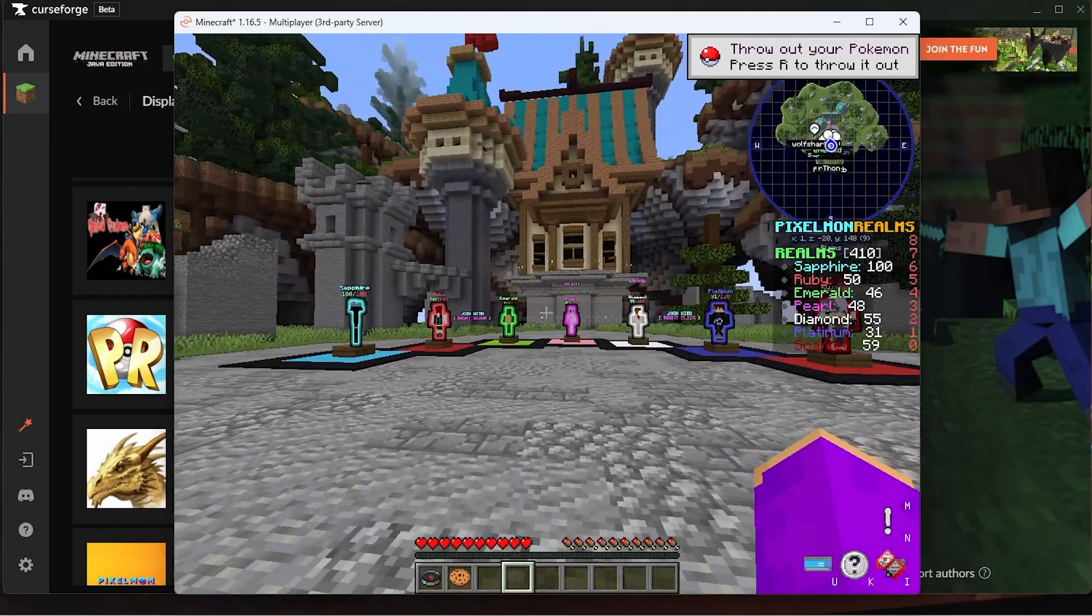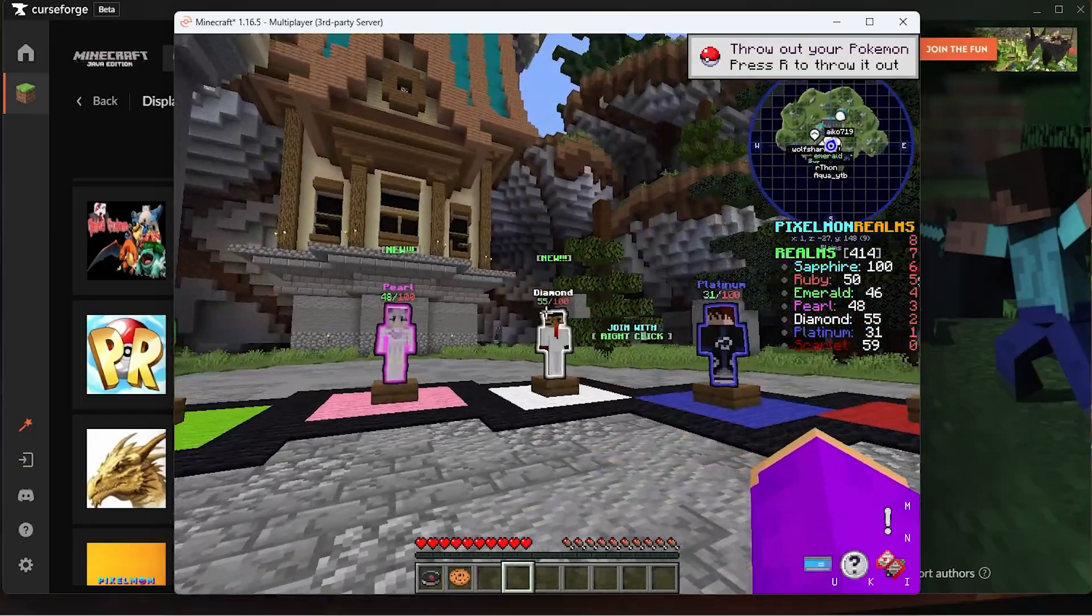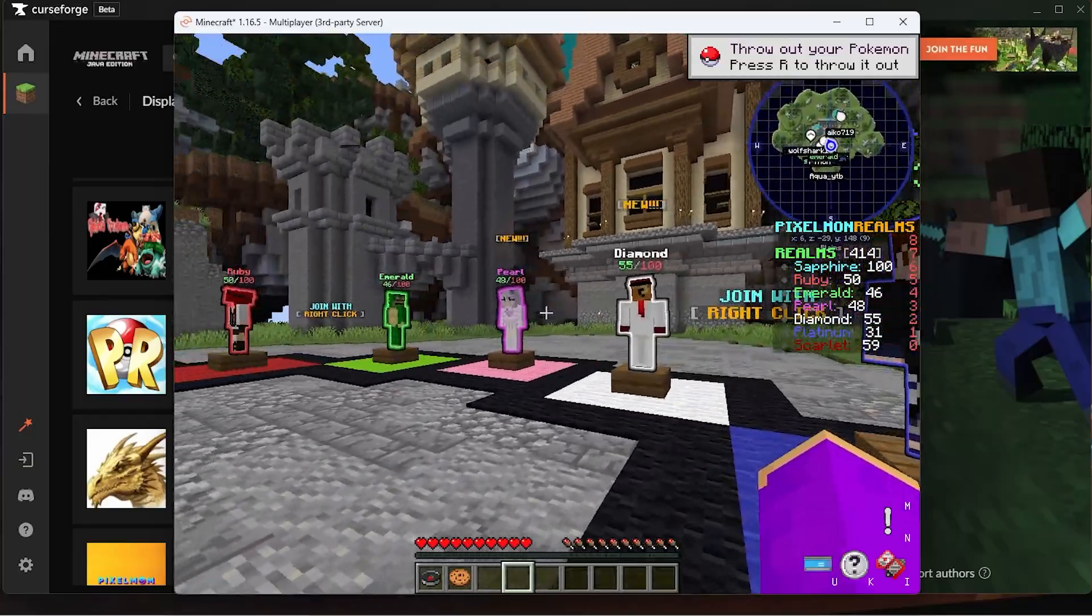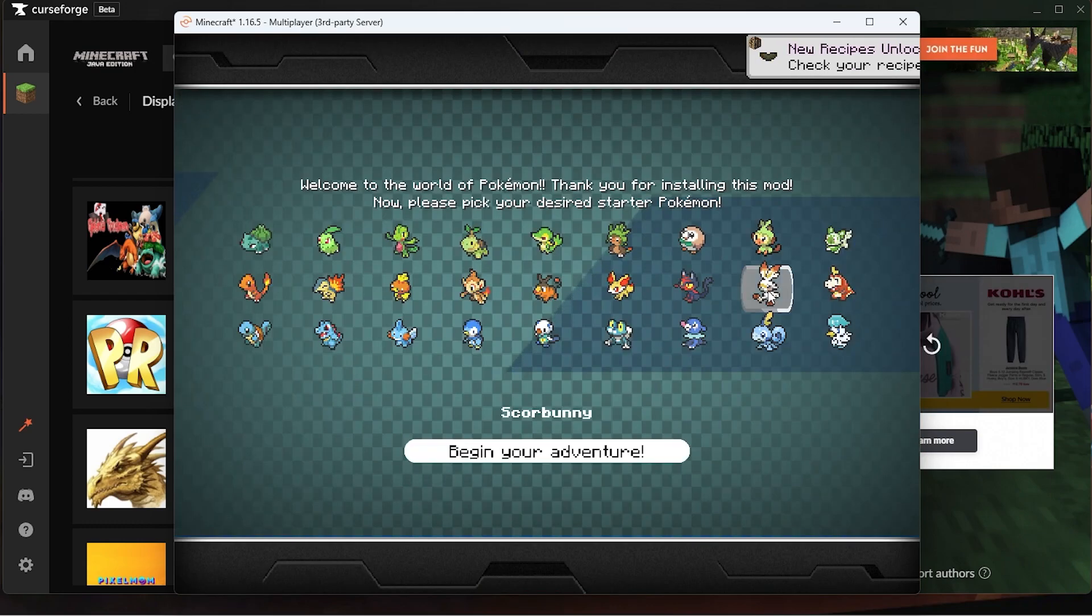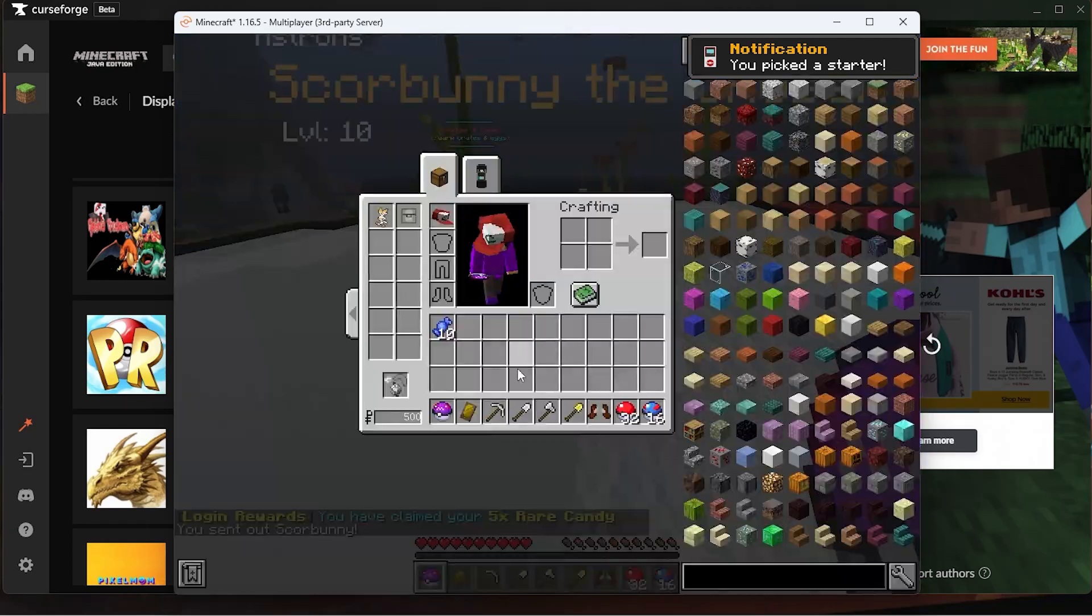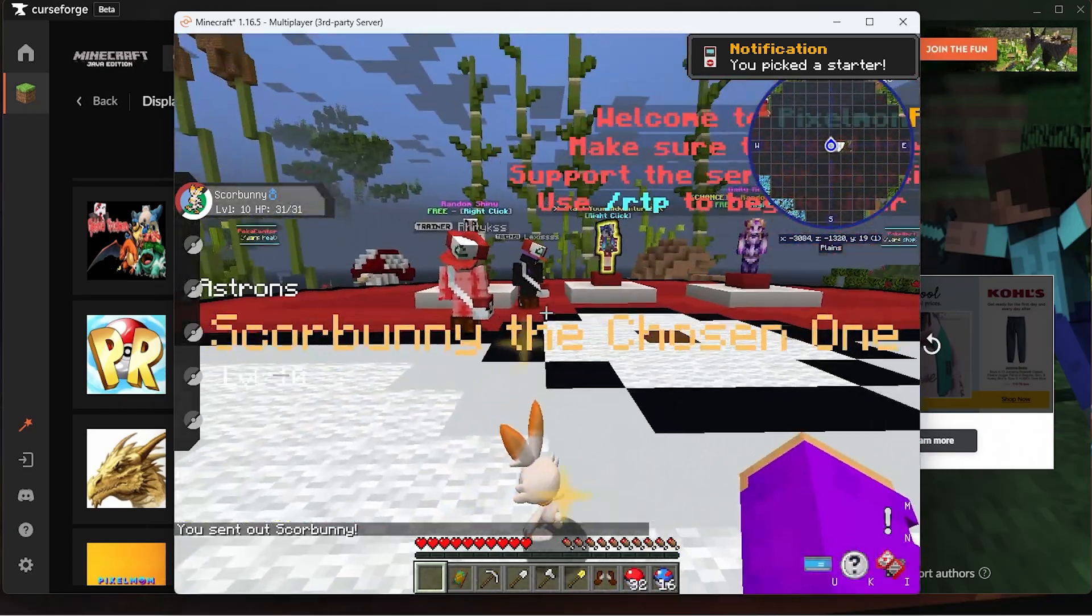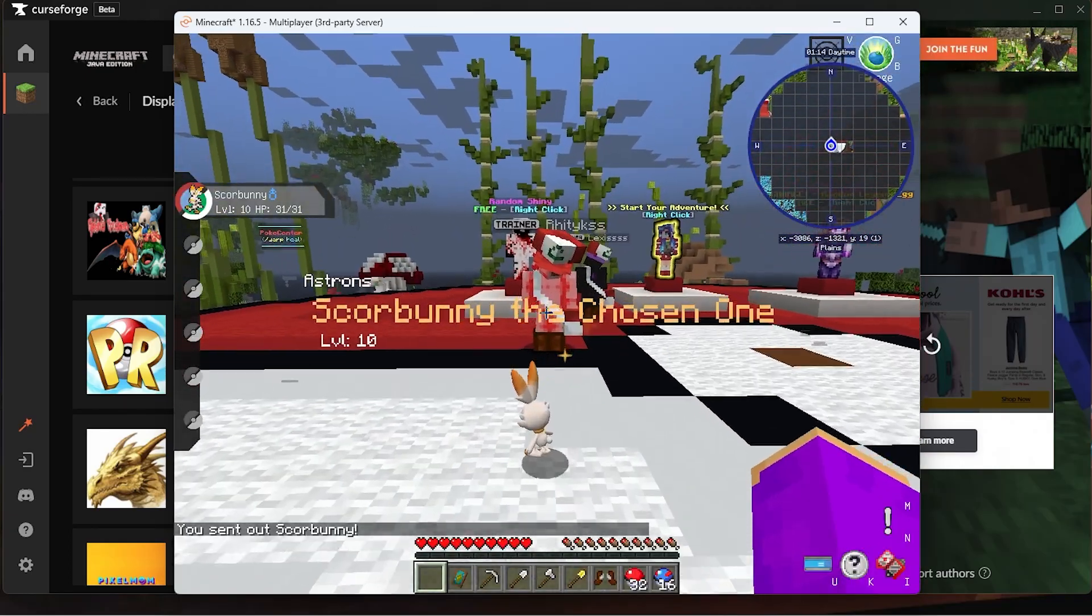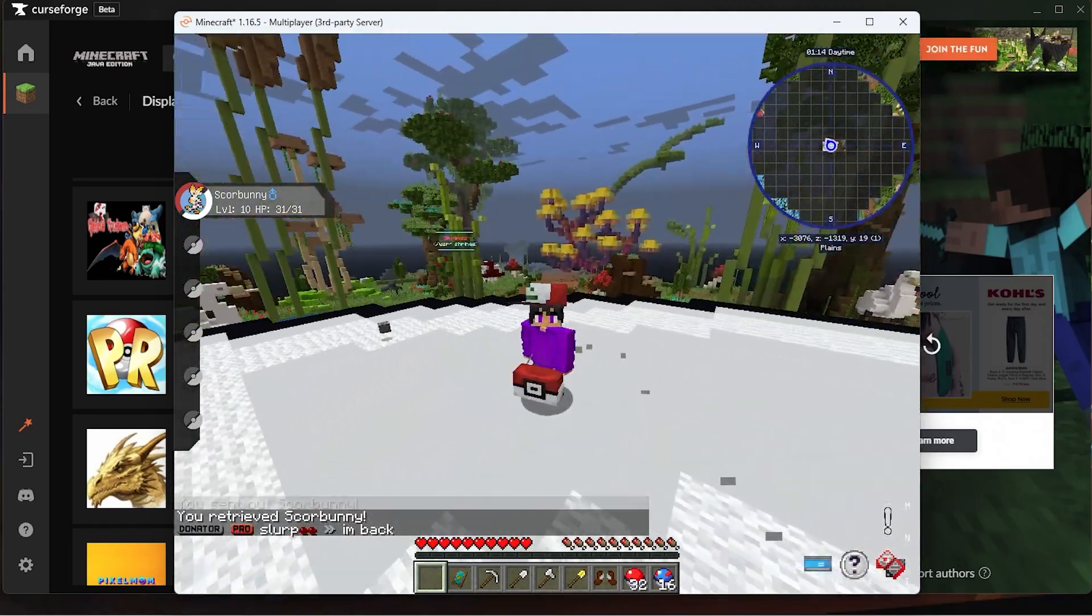Now the game will start loading up. It'll automatically load you into the Pixelmon Realms server where you'll have a list of amazing servers to play on. I'll go check out Pokemon Pearl real quick. Go ahead and choose our nice little Scorbunny. It's even a shiny starter and you get a Master Ball when you start off from this method because you used the launcher.